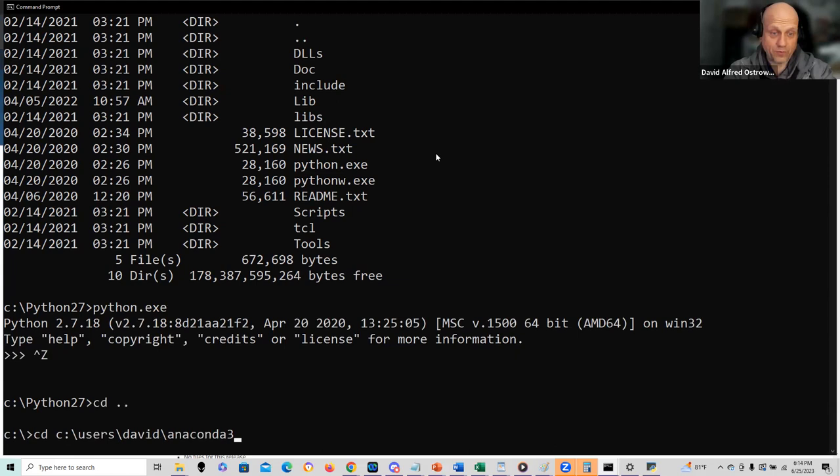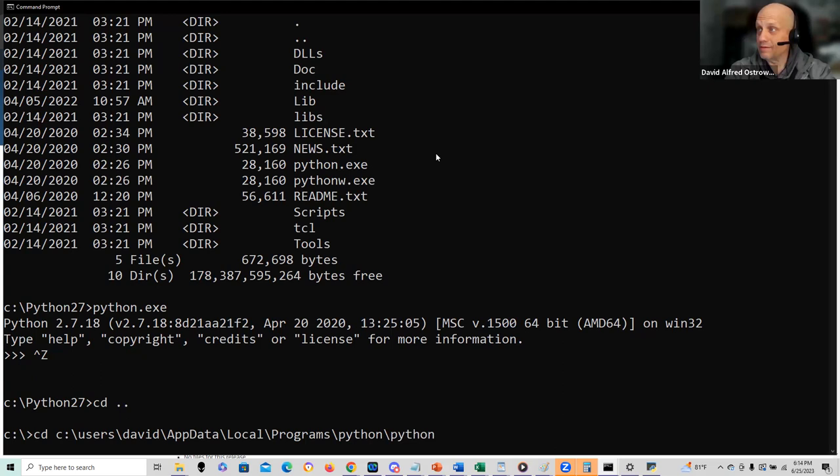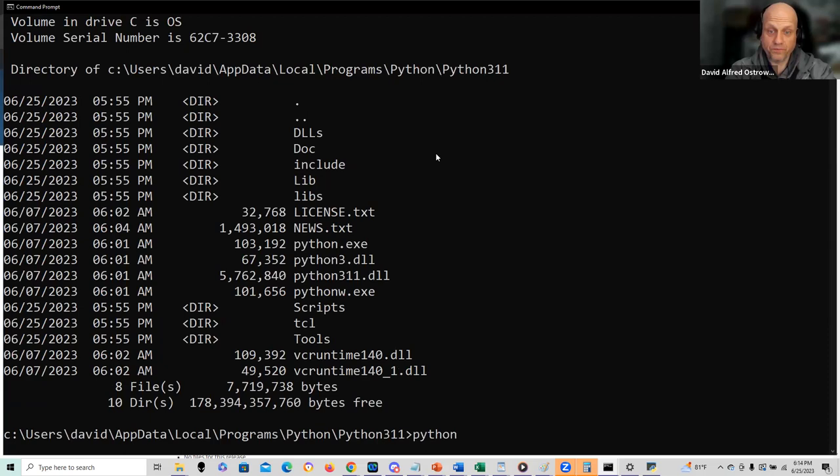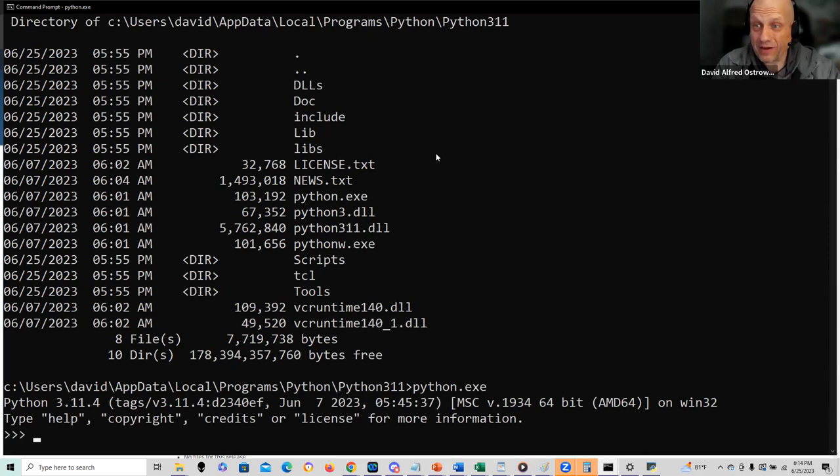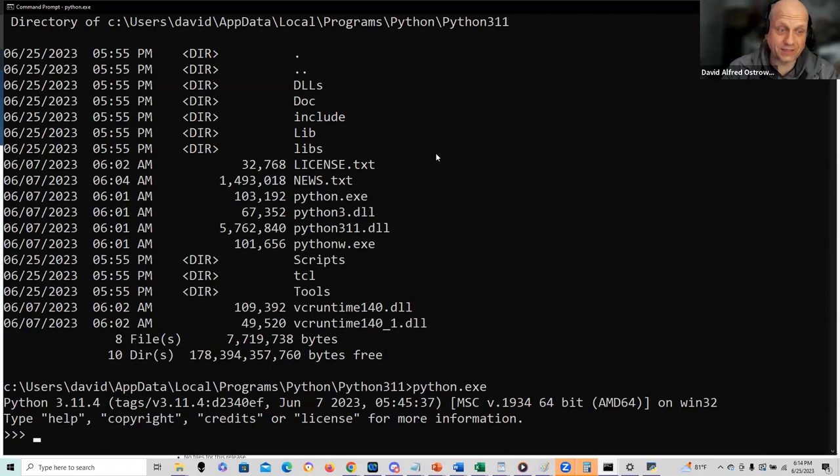I would go to users, David, app data, local, programs, Python, Python 3.11. One of the most confusing things - so many things are done automatically for you, it can create confusion when you get stuck figuring out which version of Python you're running.